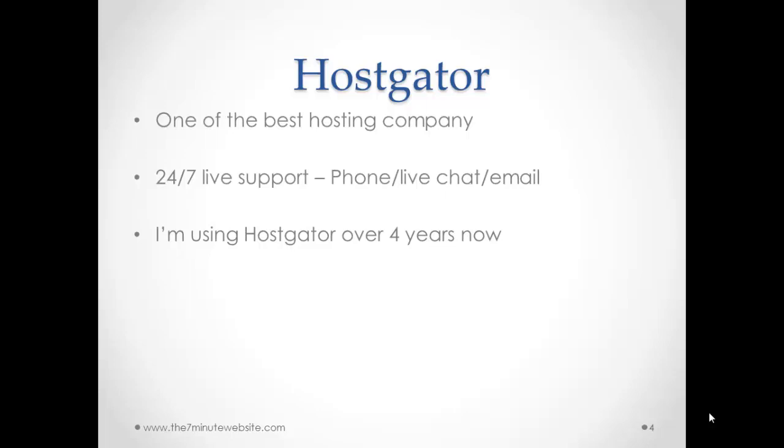The third reason, I've been using HostGator for over four or five years now and I never had any problems with them. They're just a good company that has a very good product and very good customer support. So I really recommend using HostGator.